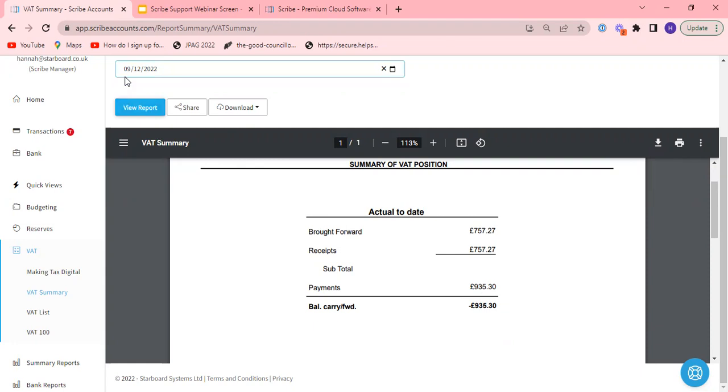points at which your quarters end that this is correct. So the balance as at say for the 31st of December if that's your quarter end matches when you run this report to that date as well to make sure everything is in line.